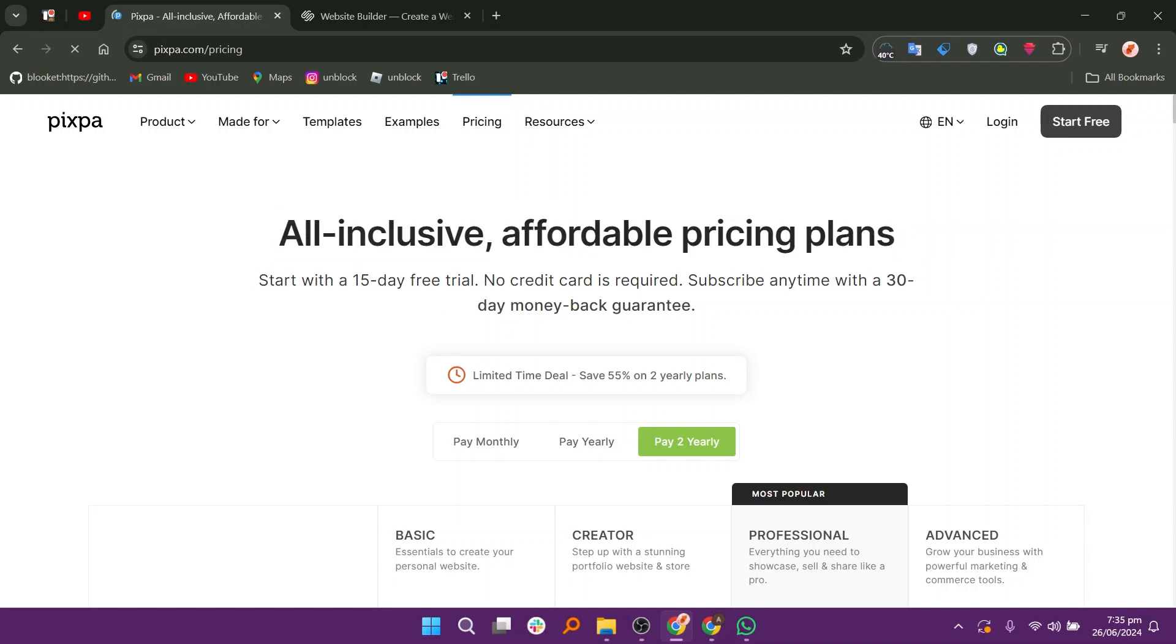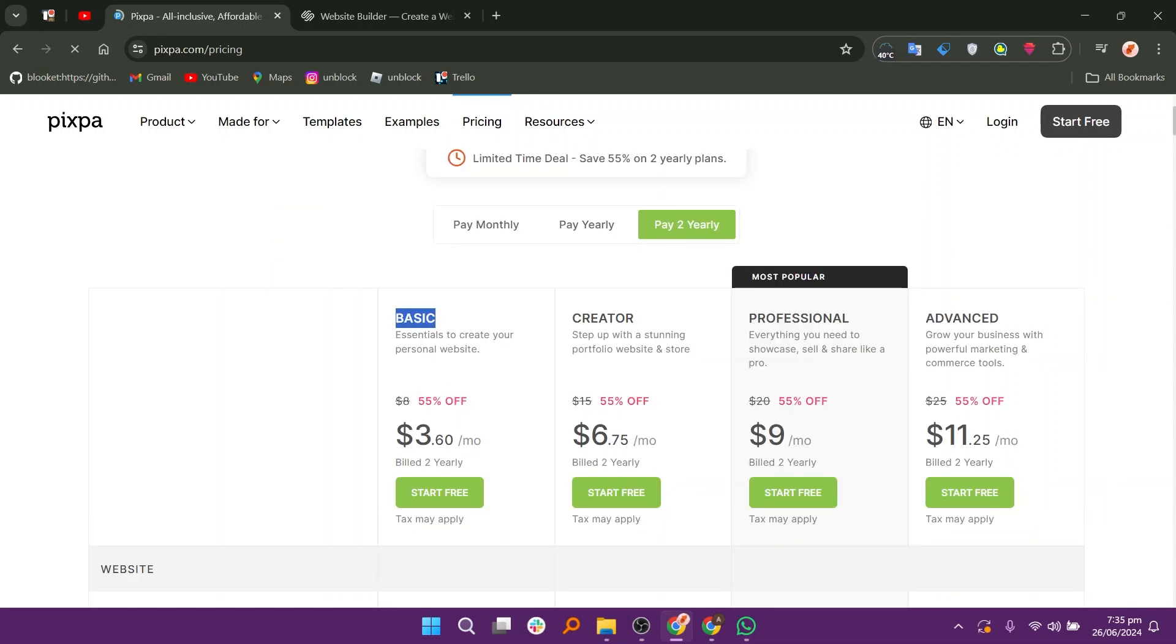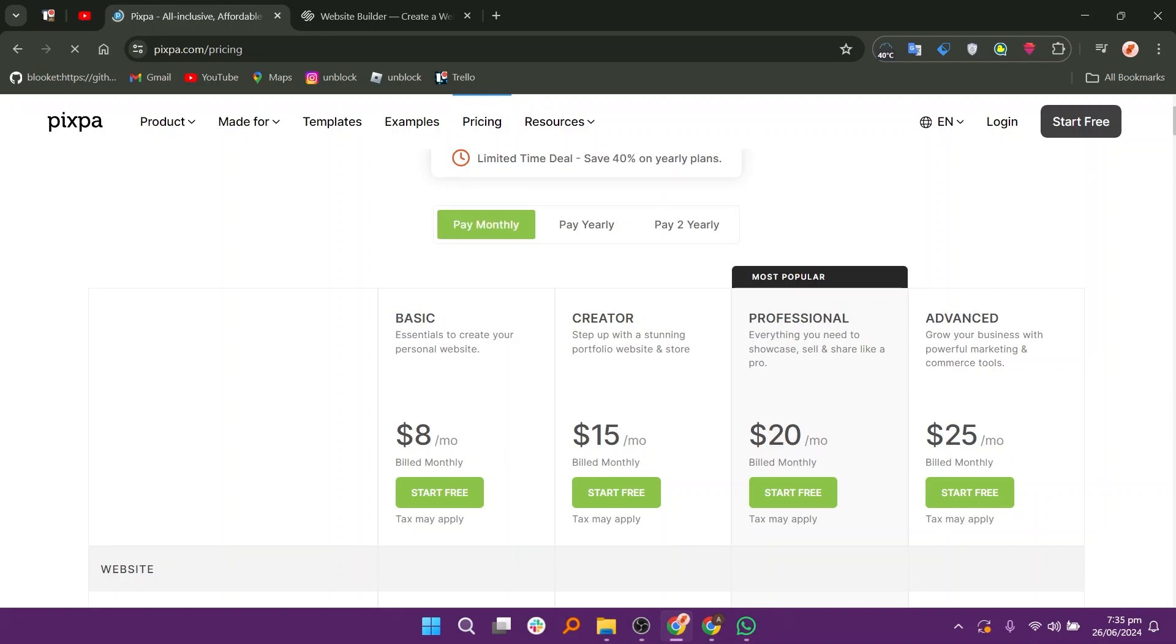The price plans of Pixpa contain basic, creator, professional, and advanced. In monthly and yearly plans, they will cost different according to their plan.